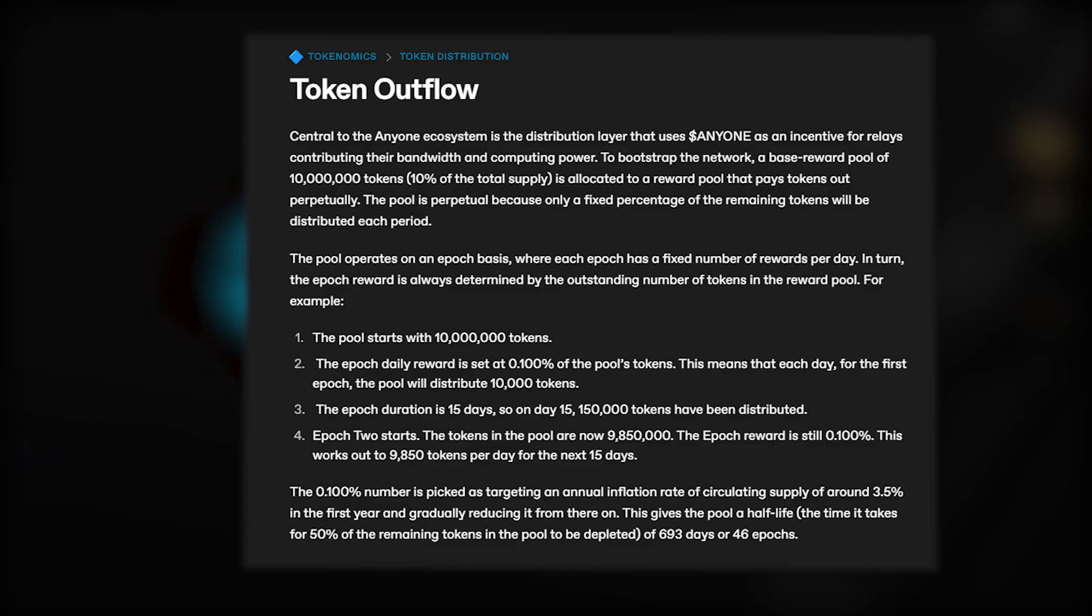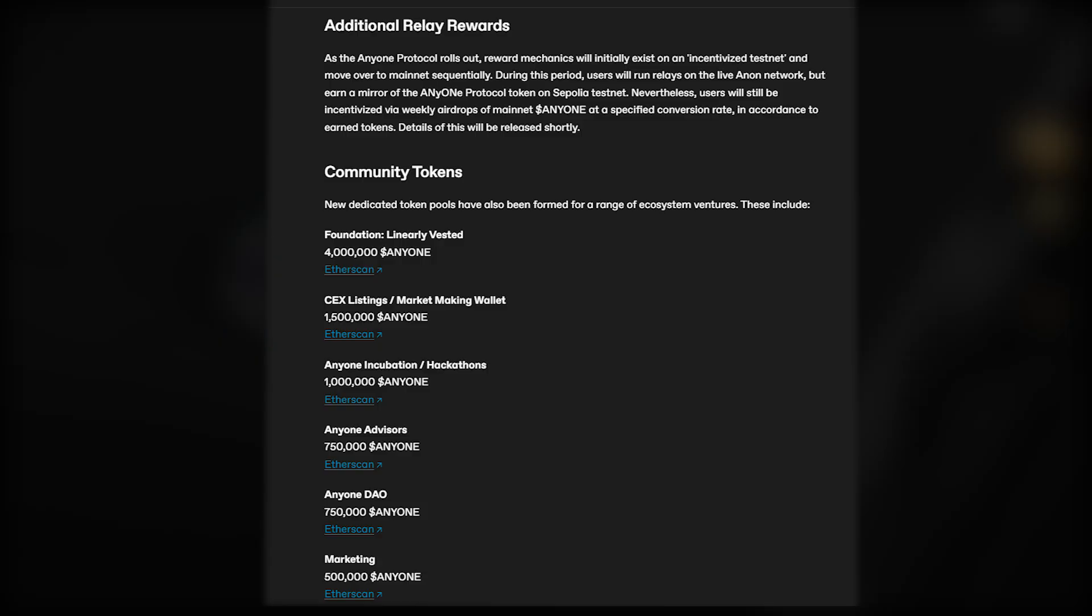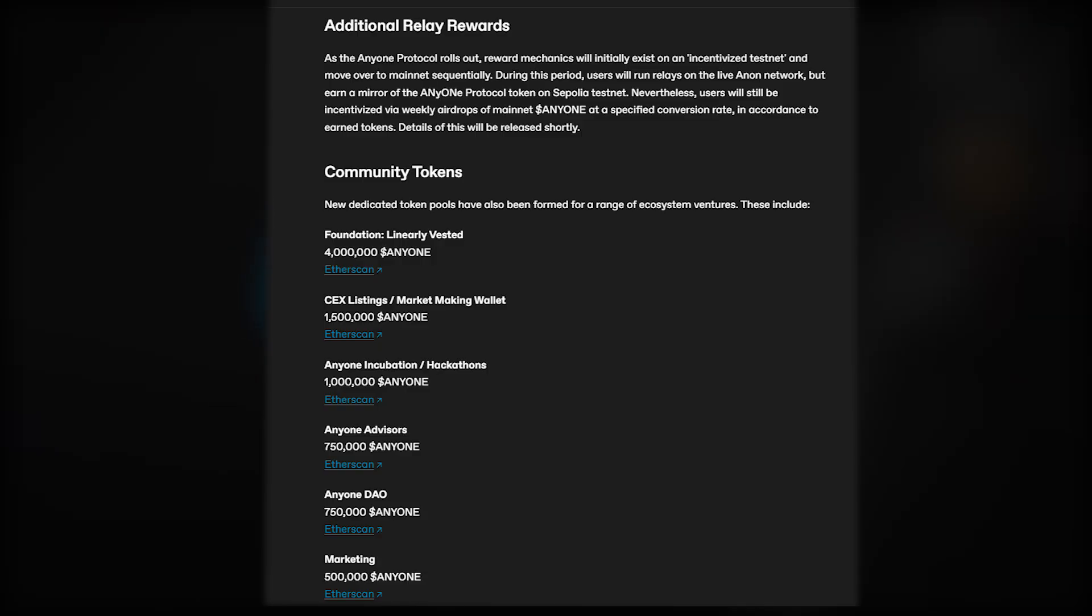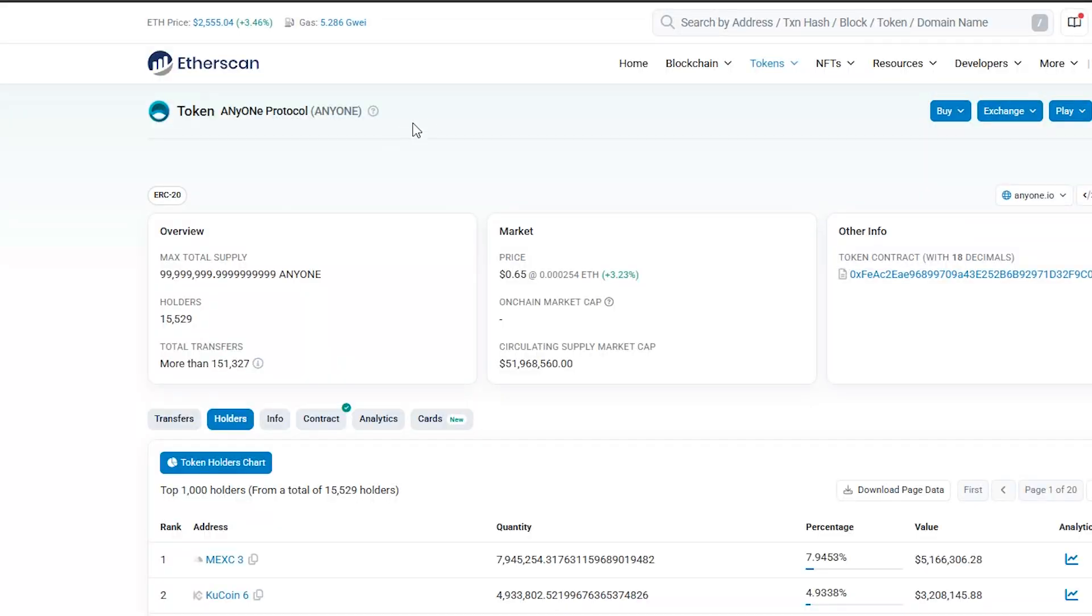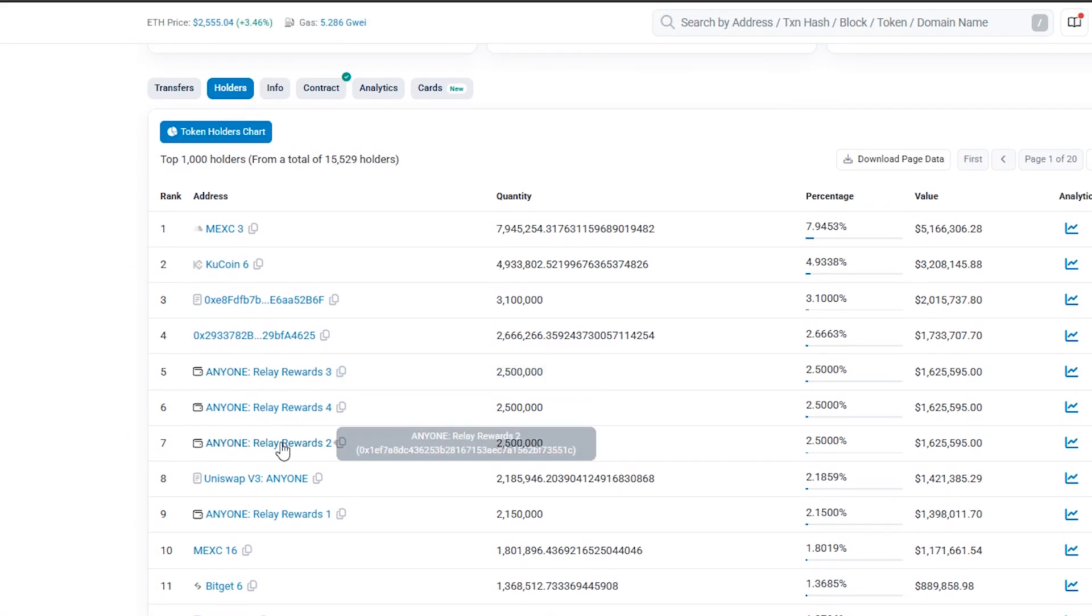What we do know is that the total fixed supply is 100 million Anyone tokens, with 10% being the base amount allocated to relays as rewards, handed out over time in this manner explained here. We can also see some other small parts of the supply being allocated to various use cases, in total making up 11.75% of the total supply.